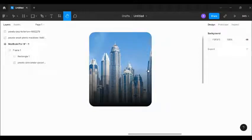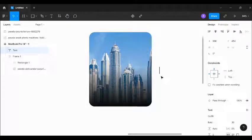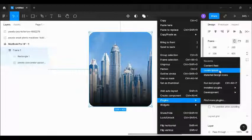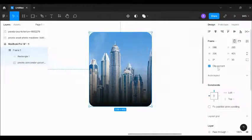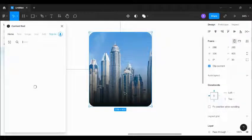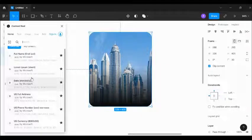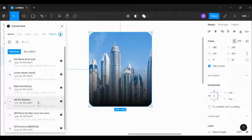Next, we're going to add text on the card. I'll hit T, the shortcut for text. Instead of typing manually, I'll try to use the plugin Content Reel — it's a plugin that can help you generate names, text, and images.